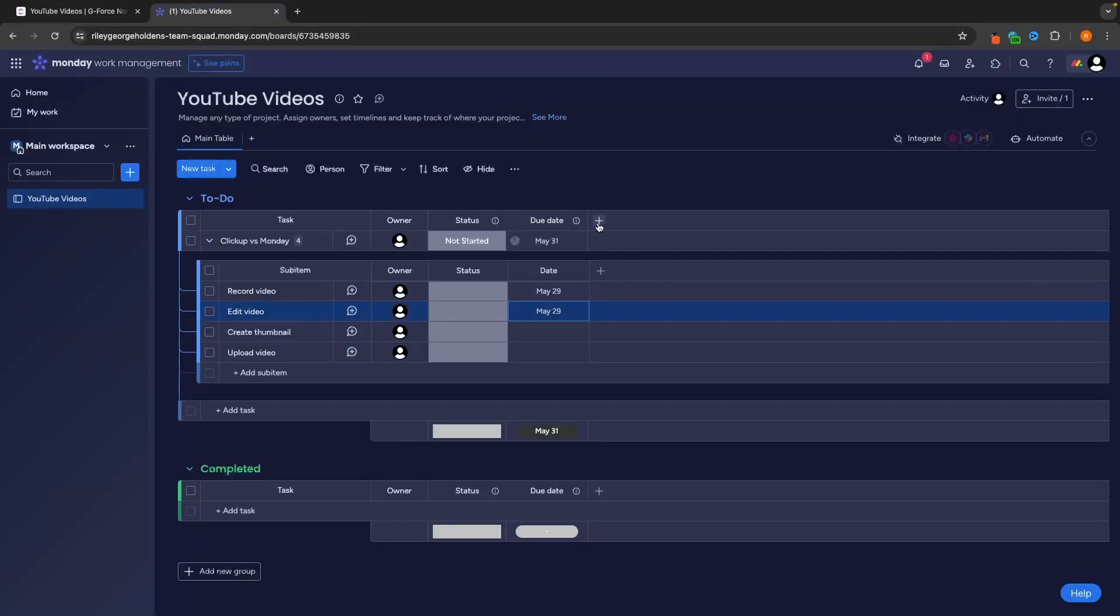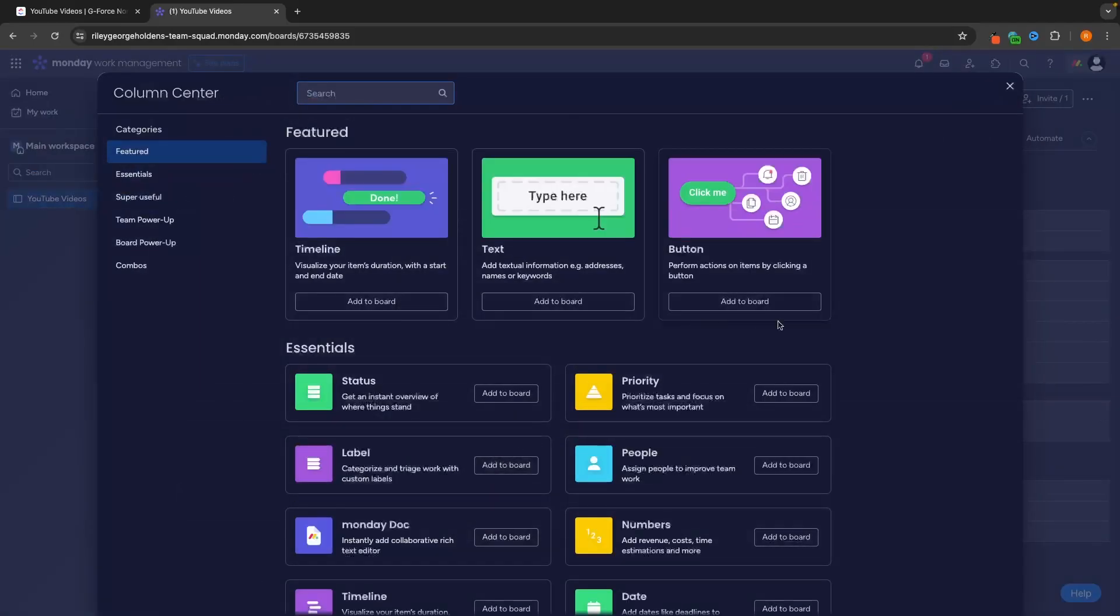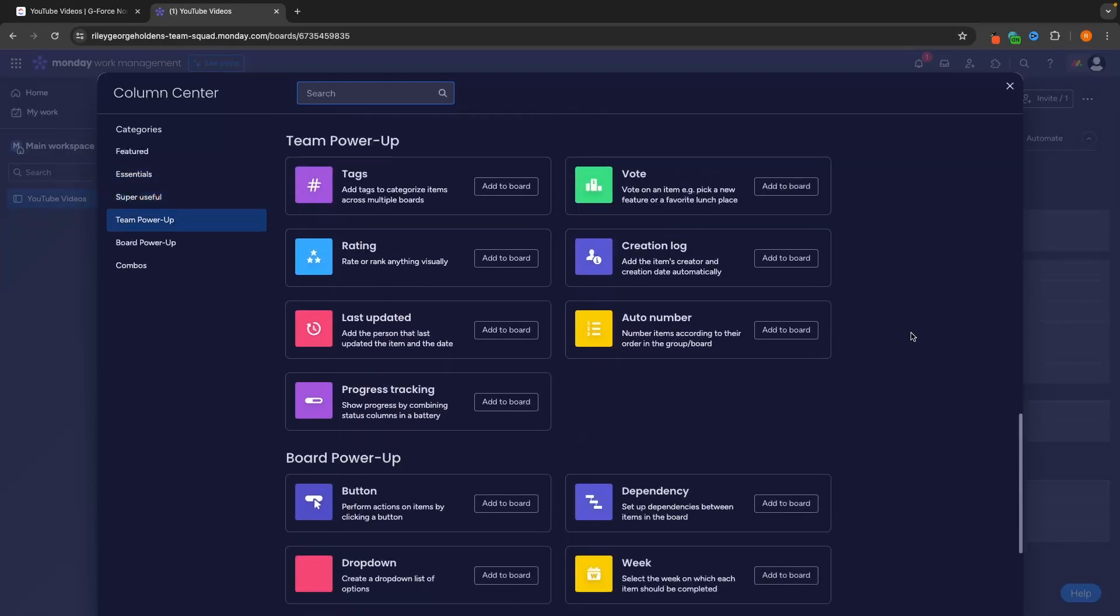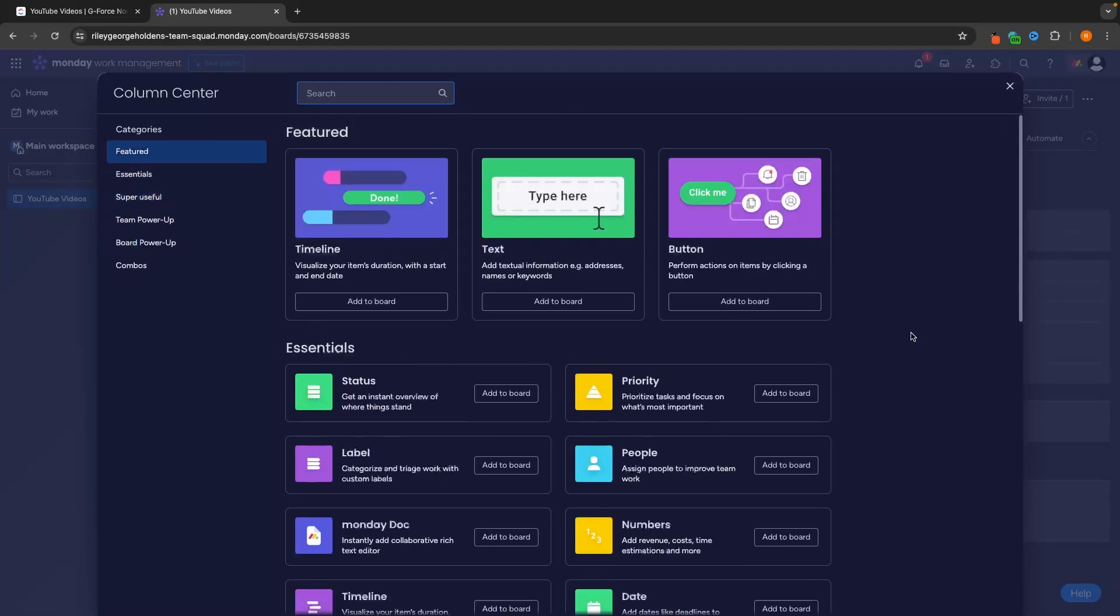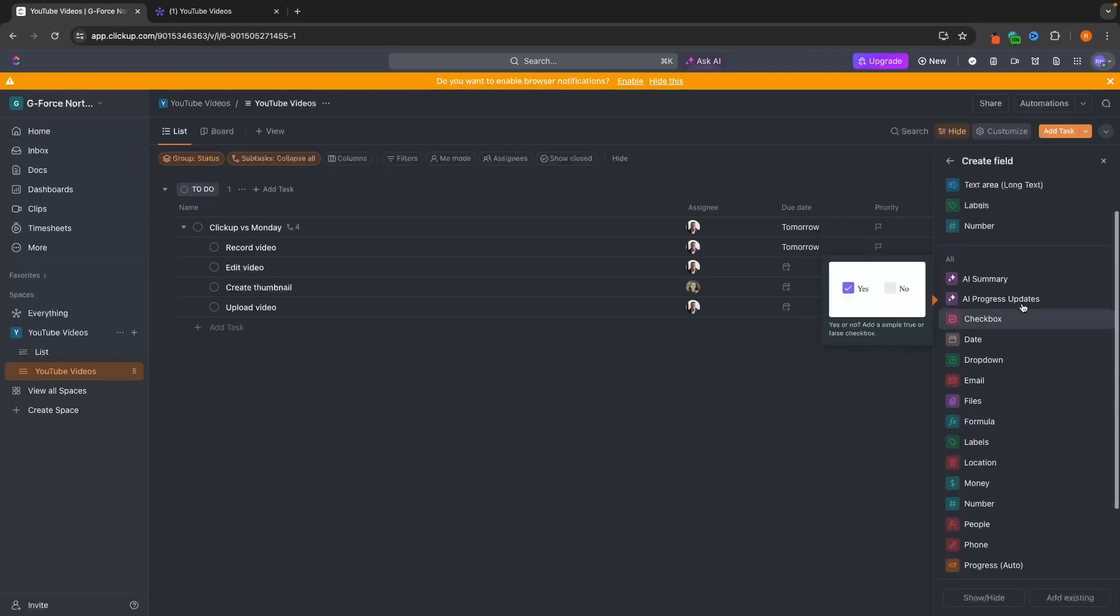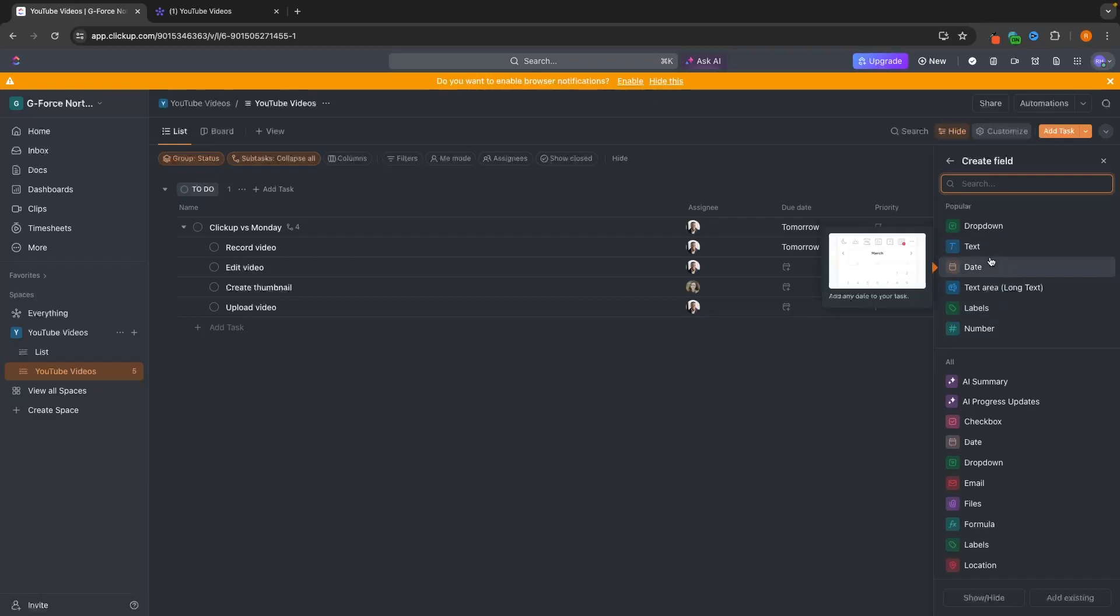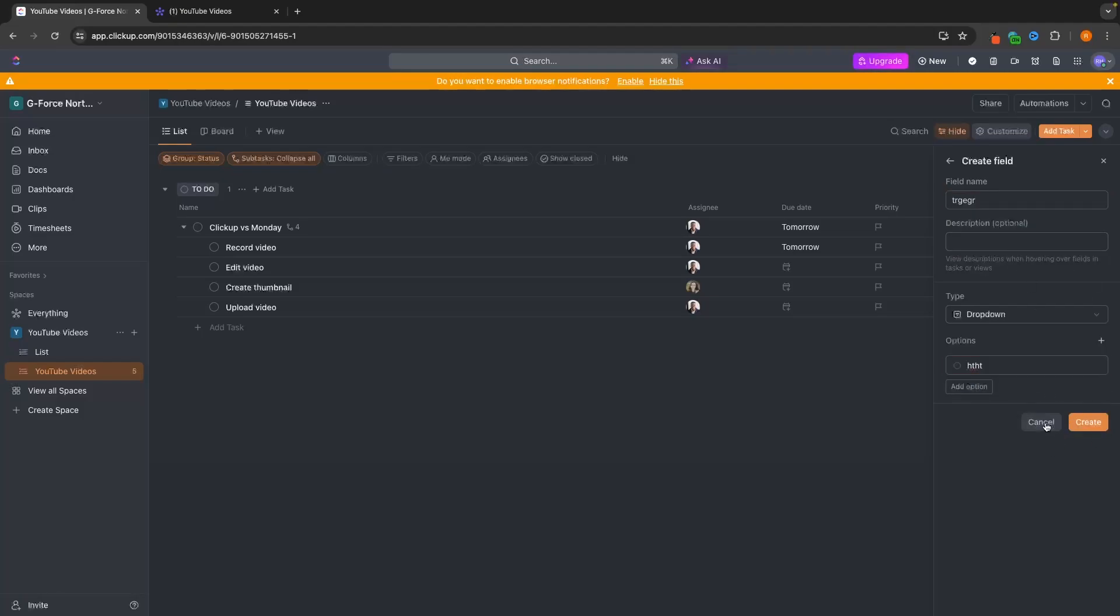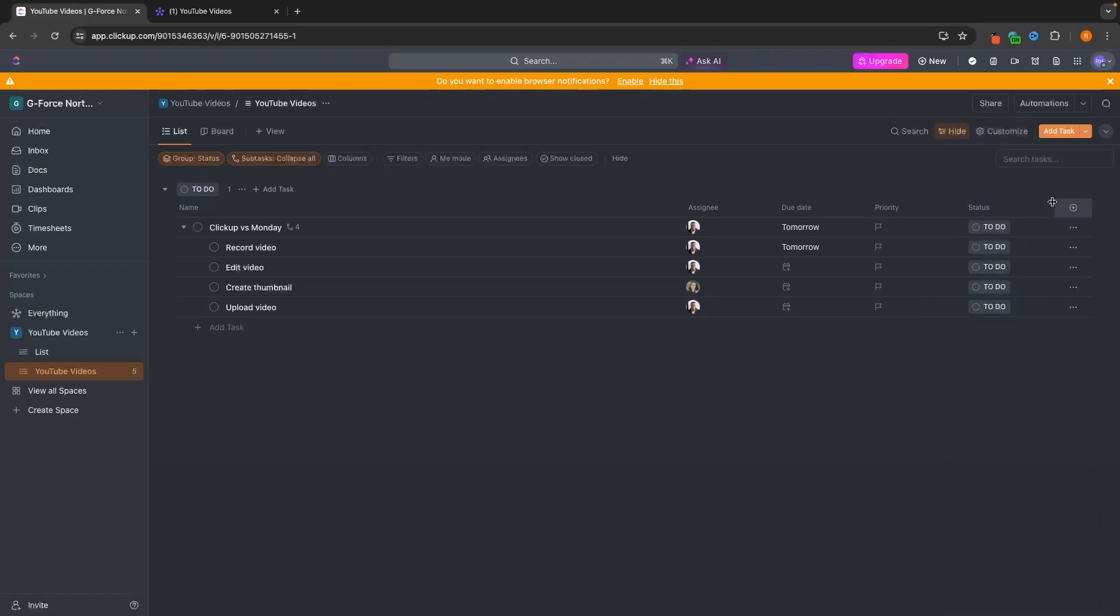What we can do, however, is we can add more columns so we can go add column. And these are some of the essentials on Monday, but we can go into add columns and look at all of these columns that we can add. So these are all of the columns on Monday. I'd say ClickUp has a few less, but still has all of the major, most important columns that you want to add. You can just add them in. Let's say we want to add a dropdown. We can call this whatever we want, create some options, and then we can add this in and essentially create different fields that are going to show up right here.